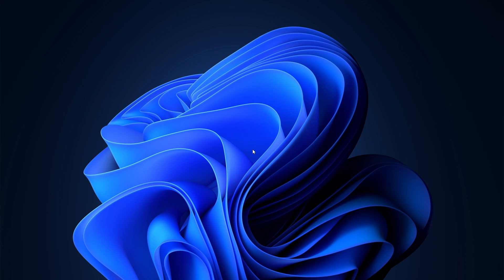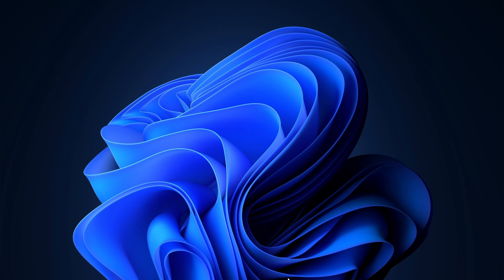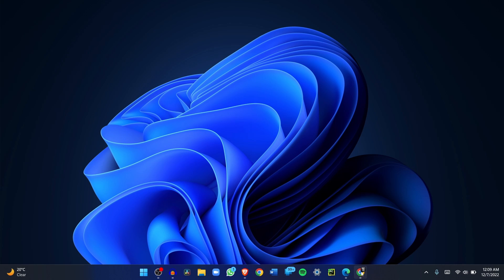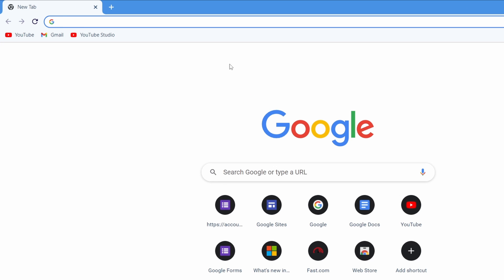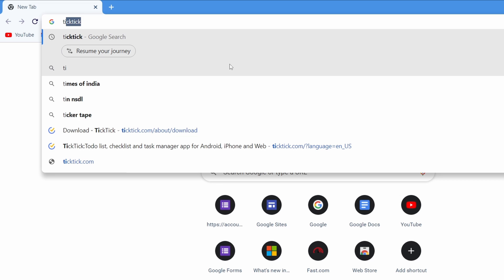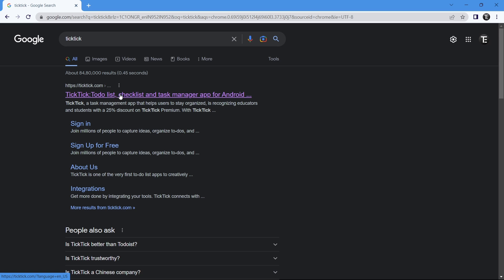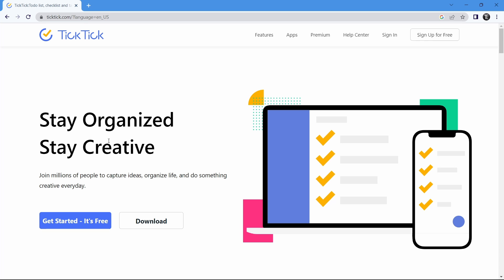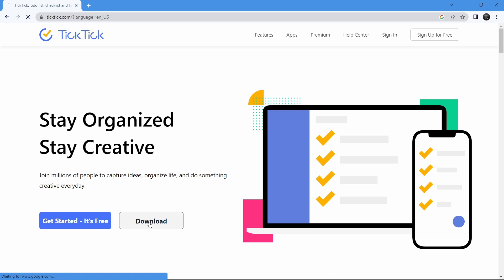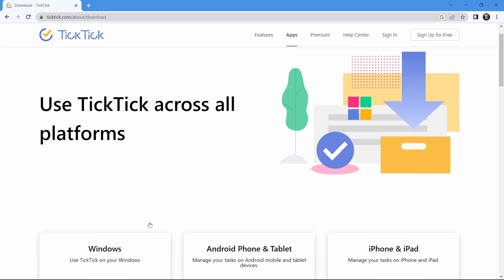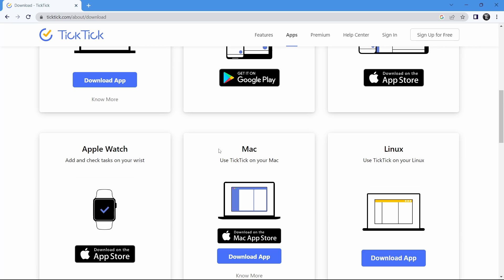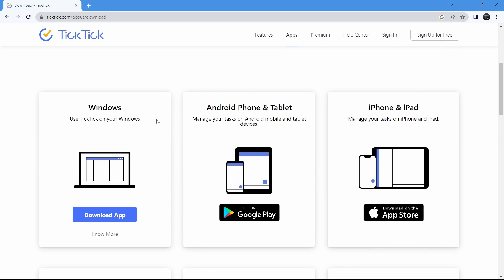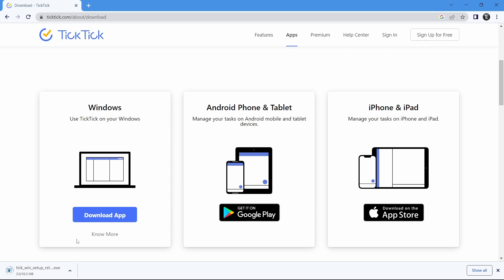The first thing you need to do is install TickTick. For that, open your browser and search for TickTick, T-I-C-K-T-I-C-K. Then click on the first link and you'll find an option called download. Just click on that, then scroll down and based on your device, download the app. They have options for Mac and Linux as well. For now, I'll download the Windows version. As you can see, it's getting downloaded over here.